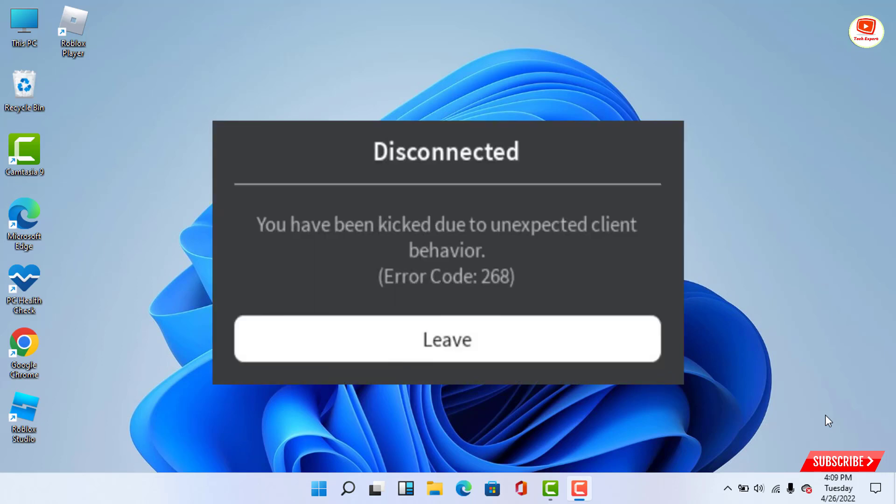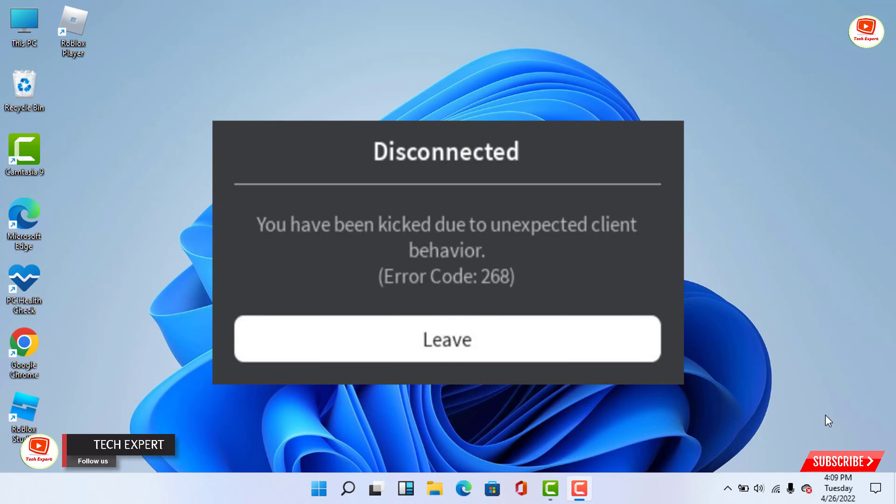Some Roblox users are constantly being kicked out of games with the error code 268: 'You have been kicked due to unexpected client behavior.' This problem is reported to occur on both Windows and Xbox One. Roblox error 268 is a server-client disconnection error that occurs when Roblox clients make an incorrect port transfer to join a server, meaning a faulty internet connection causes the error code. In this video we'll show you an easy way to fix Roblox error 268.